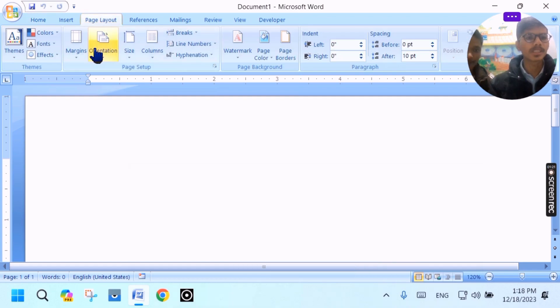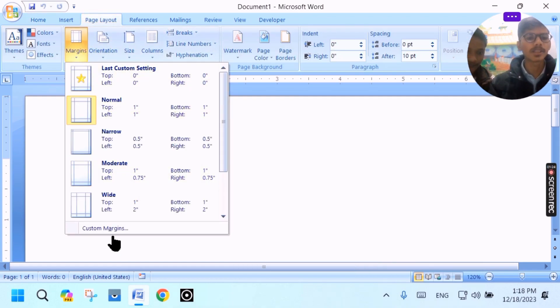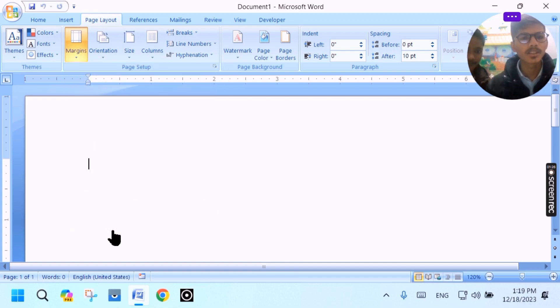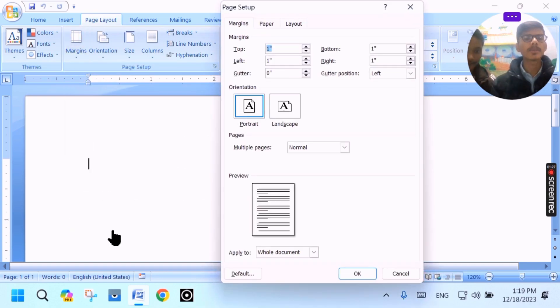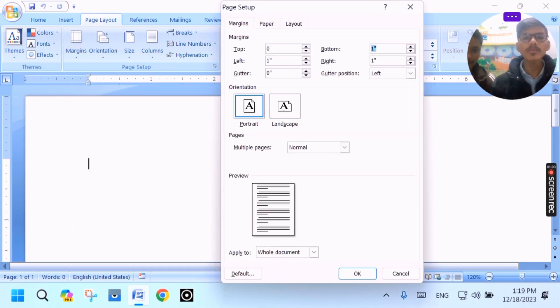We will go to page layout and put the margin to 0. We will go to custom margin and click OK.